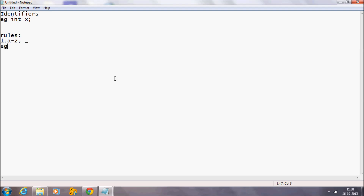For example, 'int s' — that is starting with an alphabet. Another example is starting with an underscore, like 'int _s'. The first character can be any alphabet from A to Z, or it can be an underscore. That is the first rule in order to construct an identifier.